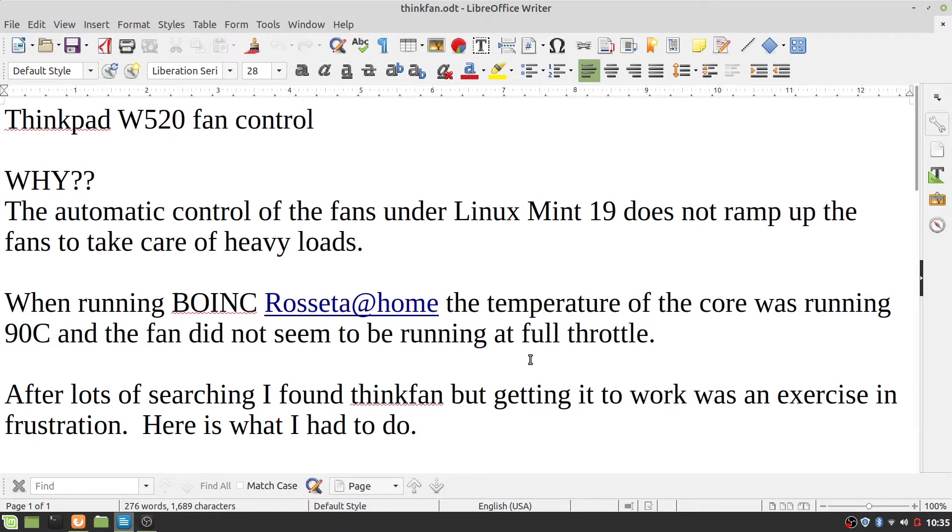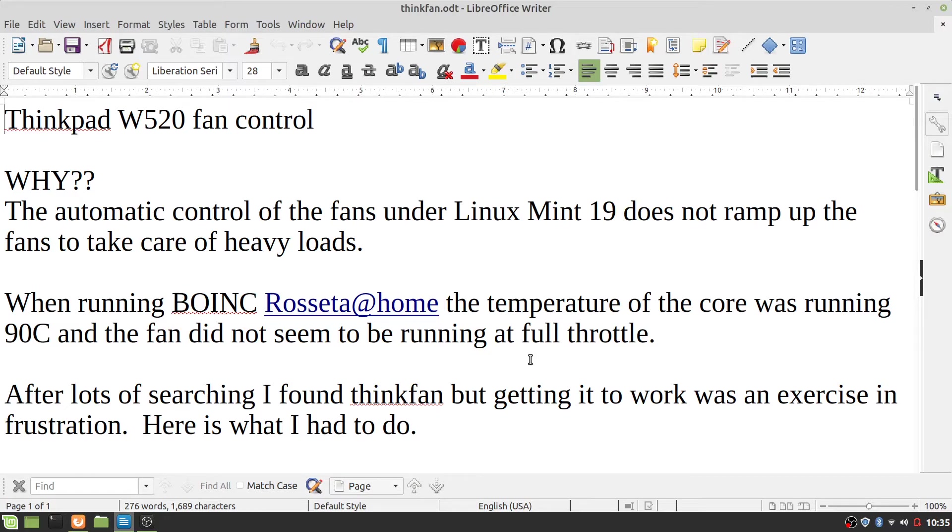All right, let's talk about ThinkPad W520 fan control. Why? Why do we want something like that? The automatic control of the fans under Linux Mint 19 does not ramp up the fans to take care of heavy loads.